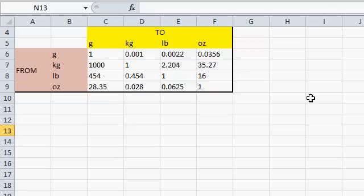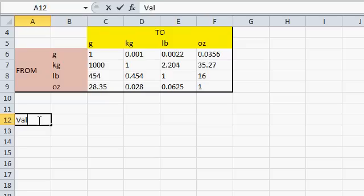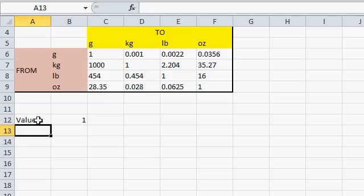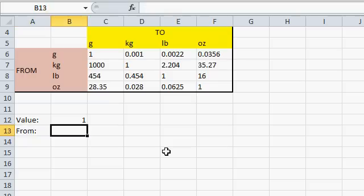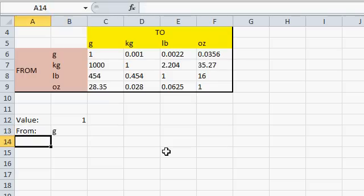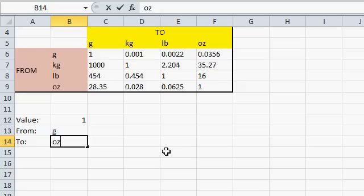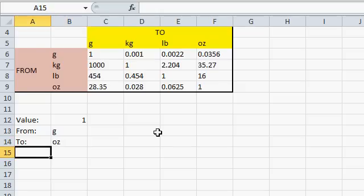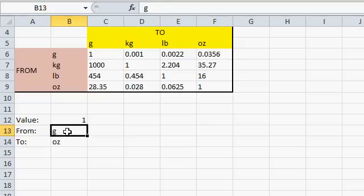Now that I have my conversion table, my matrix all set up, I can now perform the calculations I need to convert from one type to another. So I'll come down below here. I'll type in the value, the value I want to convert. Let's just say 1 for now. What unit am I going from? Well, I'll type in, let's say, grams, G. What unit am I going to? How about let's go to ounces.